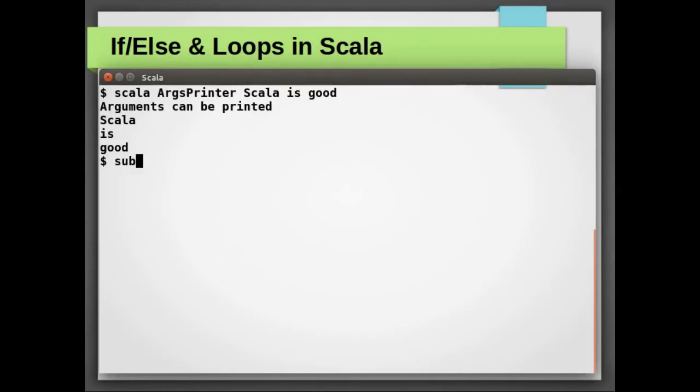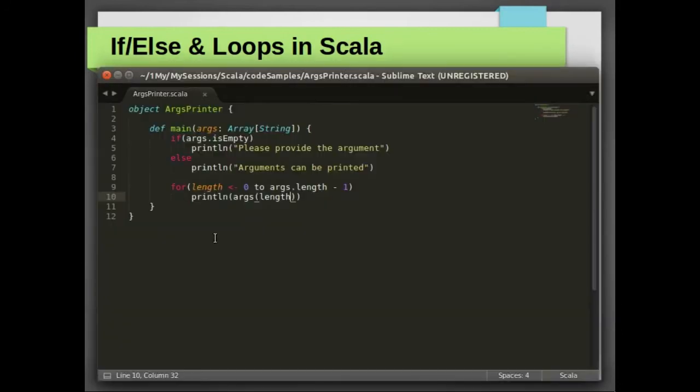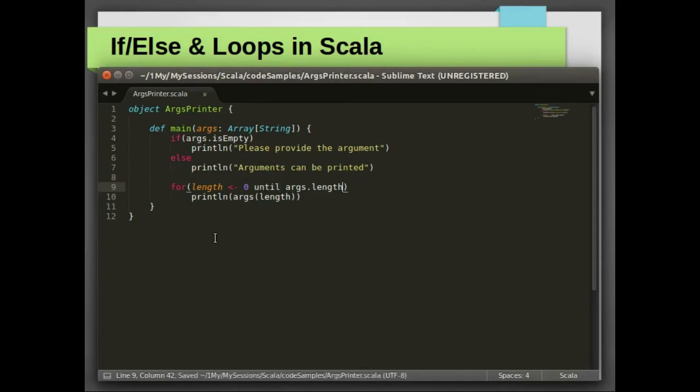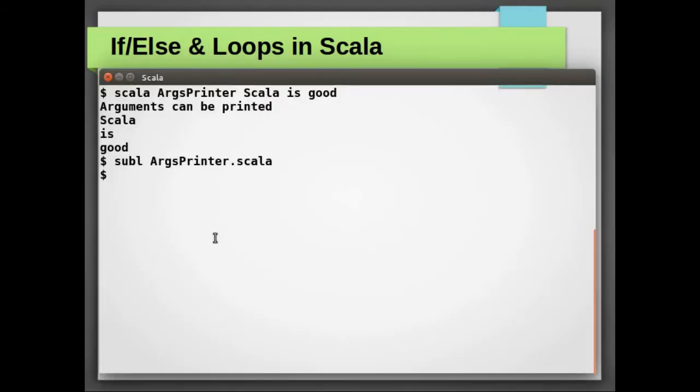Scala has one more handy keyword: until. The until keyword is similar to the to keyword but it excludes the upper limit. So we can use until keyword and get rid of minus 1. Let us make the changes and then compile the program once again and run it with the same input: Scala is good.